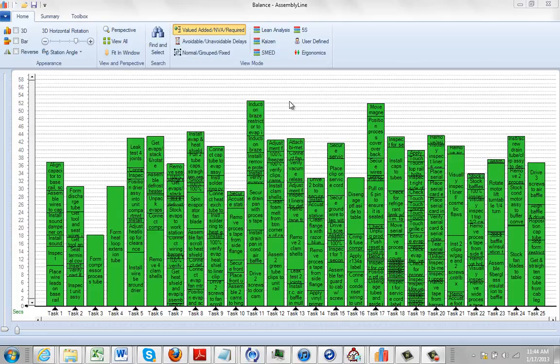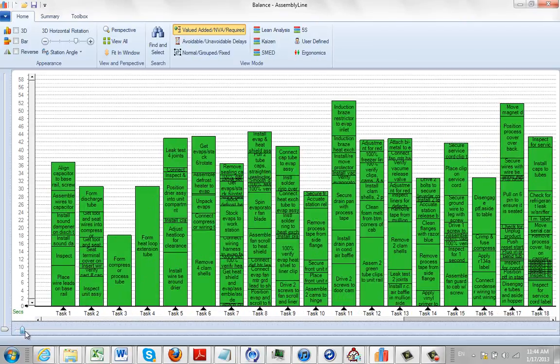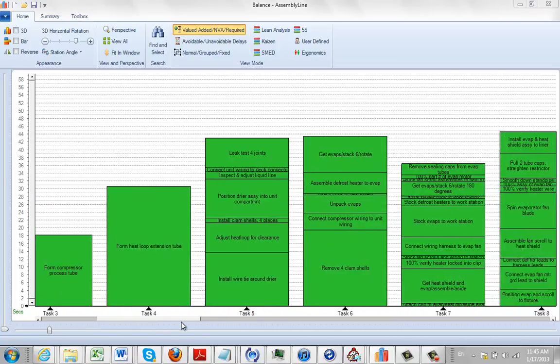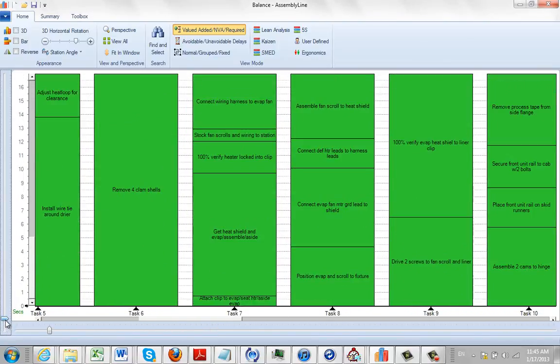Here we show a 25 task assembly process. The problem here is it's kind of hard to read what's going on, so you're probably going to start scrolling and zooming in. You can move it around and raise the scroll up vertically.